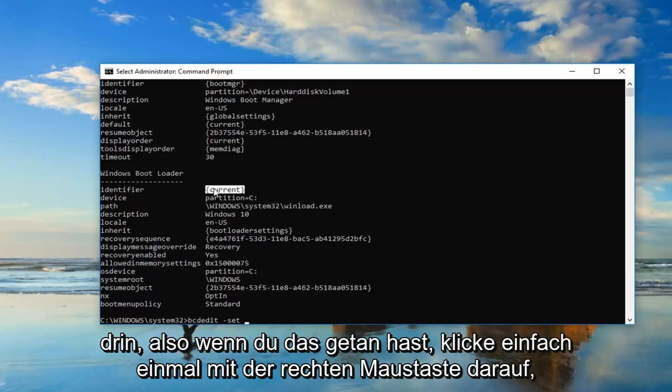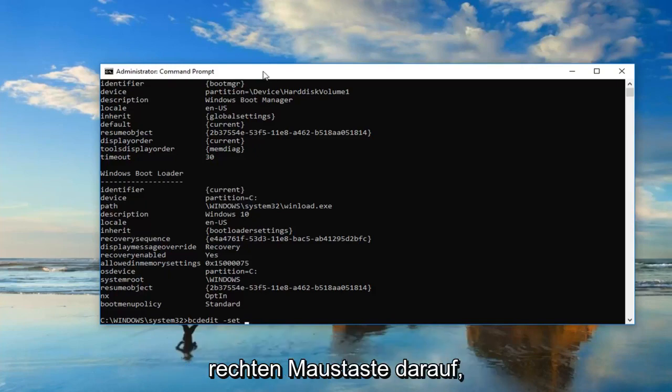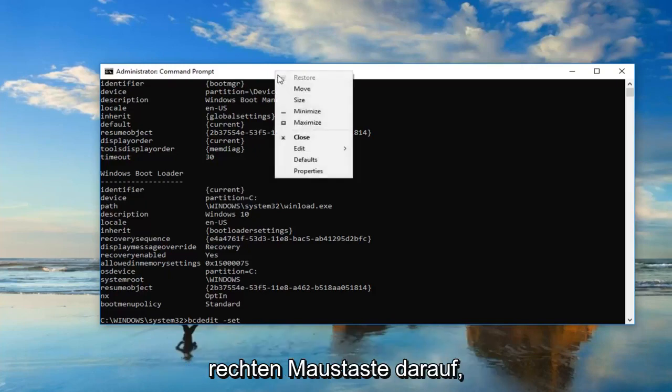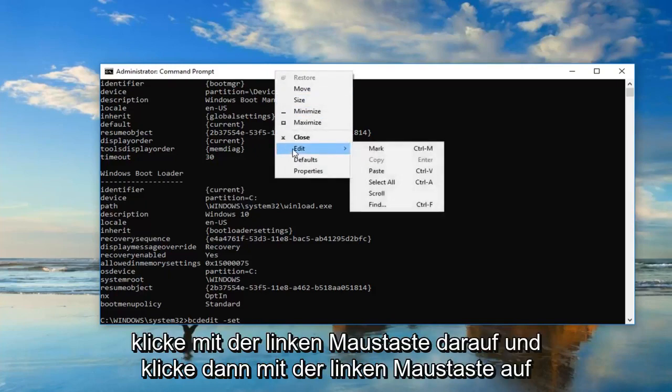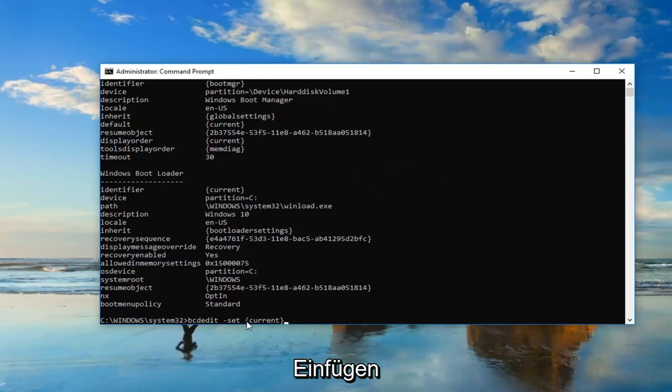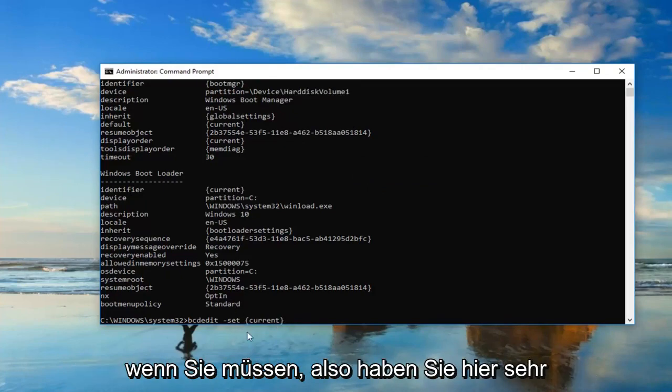So once you've done that, just right click on it one time. Now you want to go up to the top bar of this window, right click on it, left click edit, and then left click on paste. Just make sure you have that space in here, and you can always just backspace and delete and redo it again if you had to.